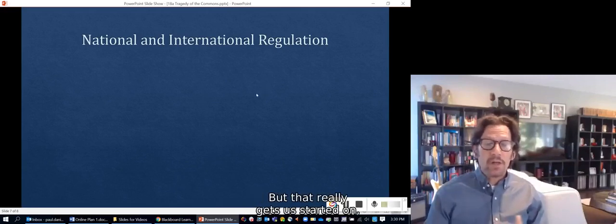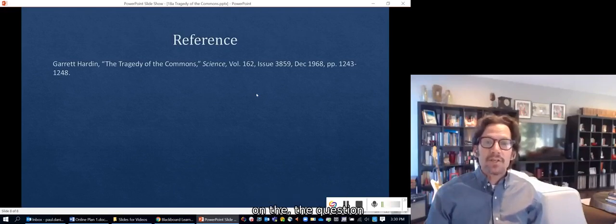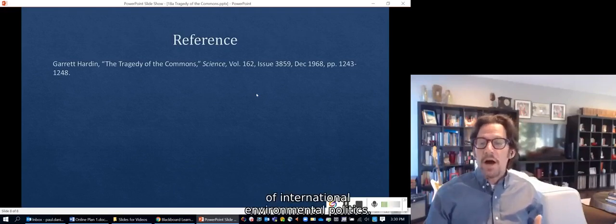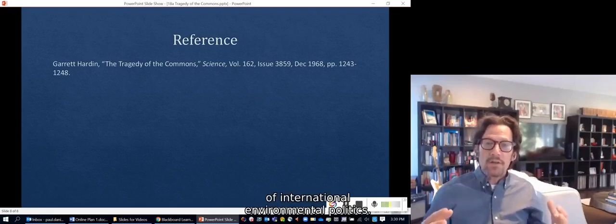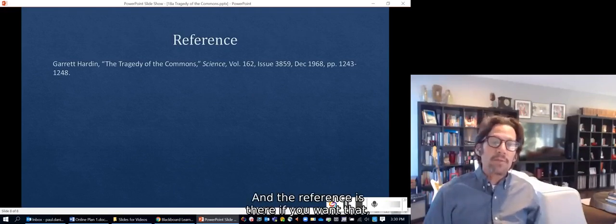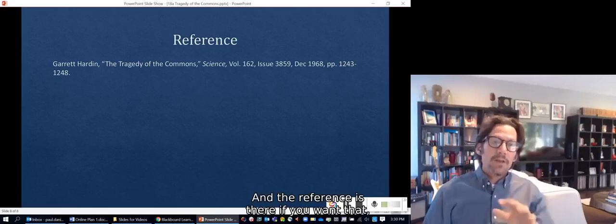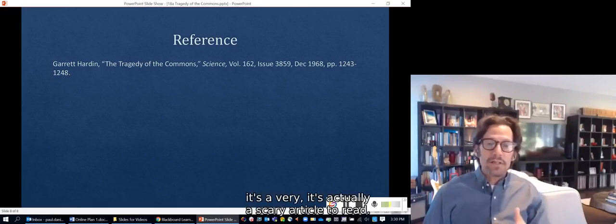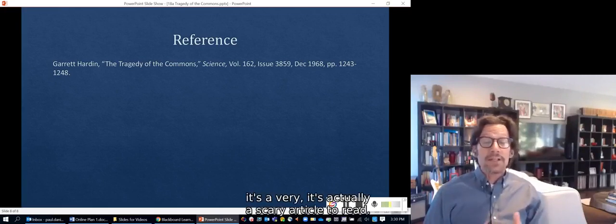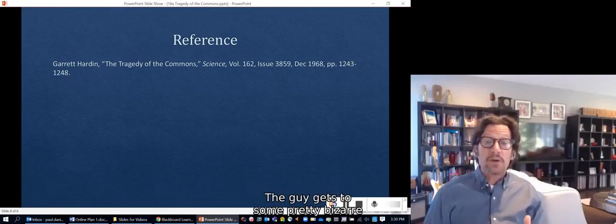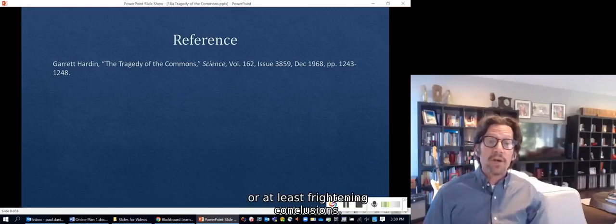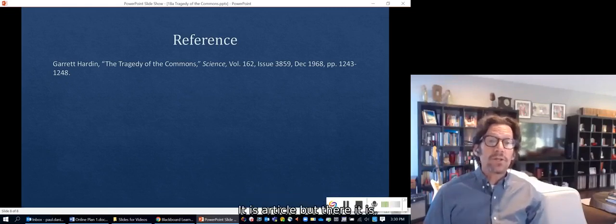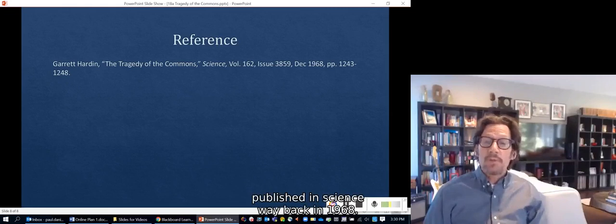That really gets us started on the question of international environmental politics. There's a reference there if you want it — it's actually a scary article to read; the author gets to some pretty frightening conclusions. It was published in Science way back in 1968.